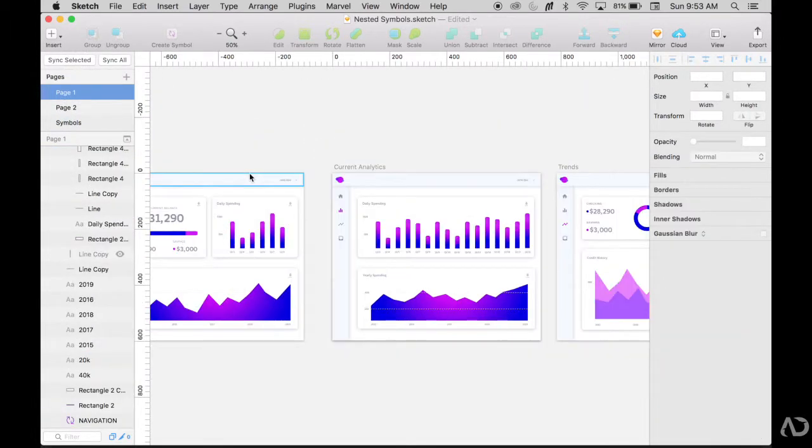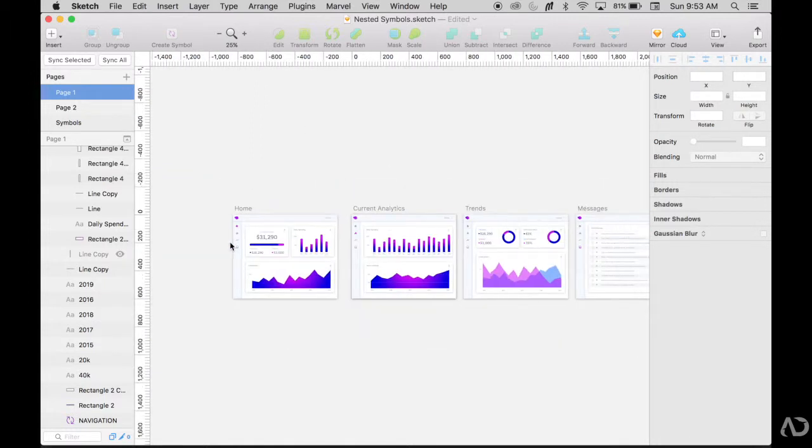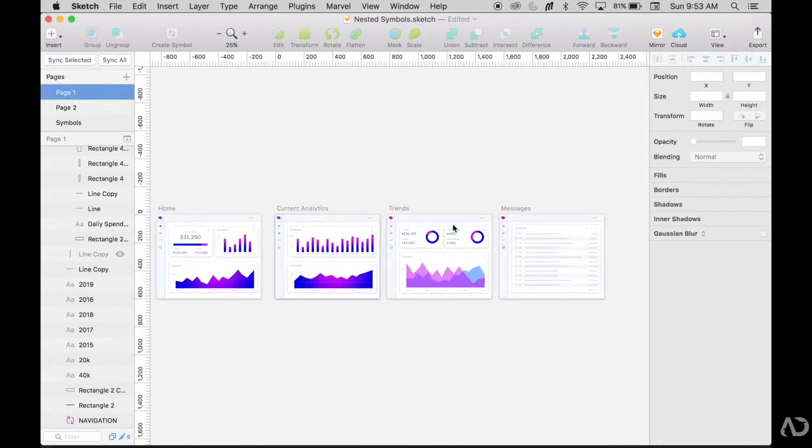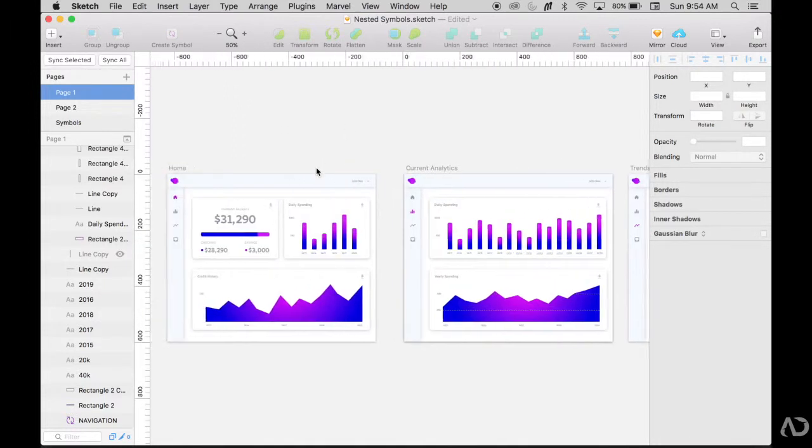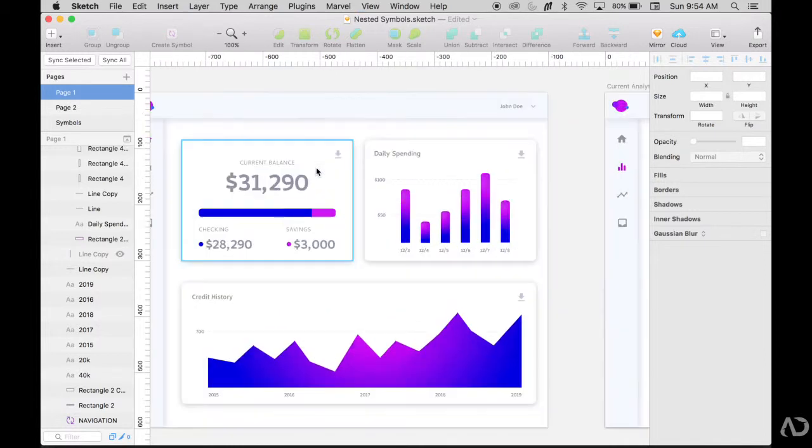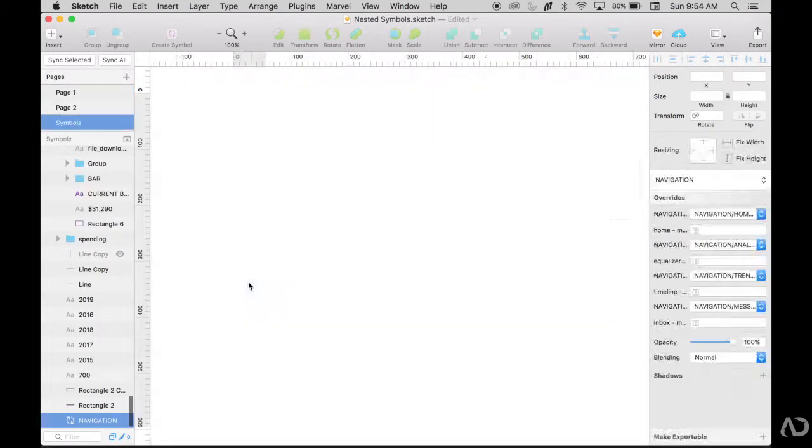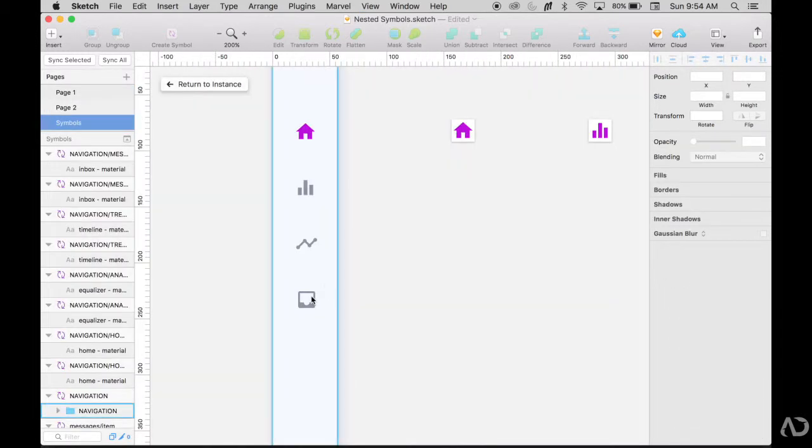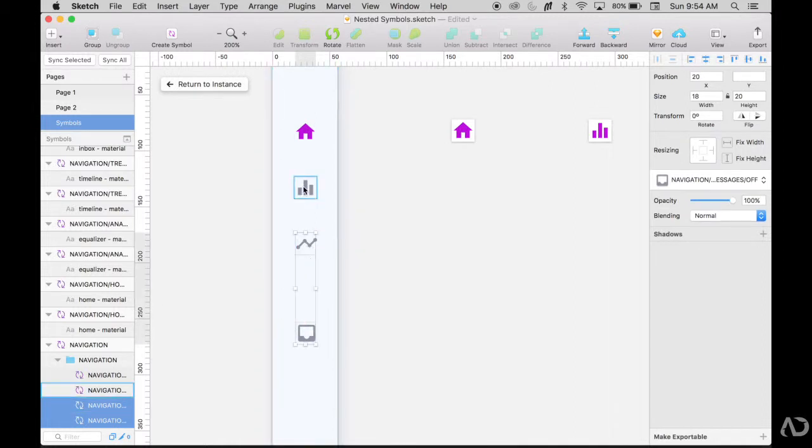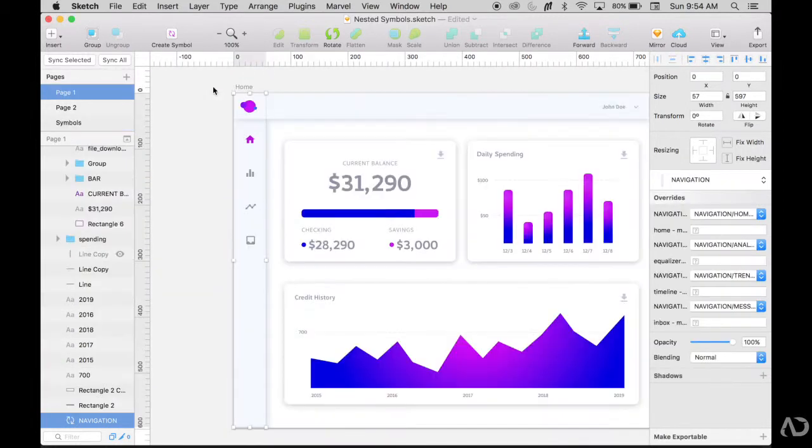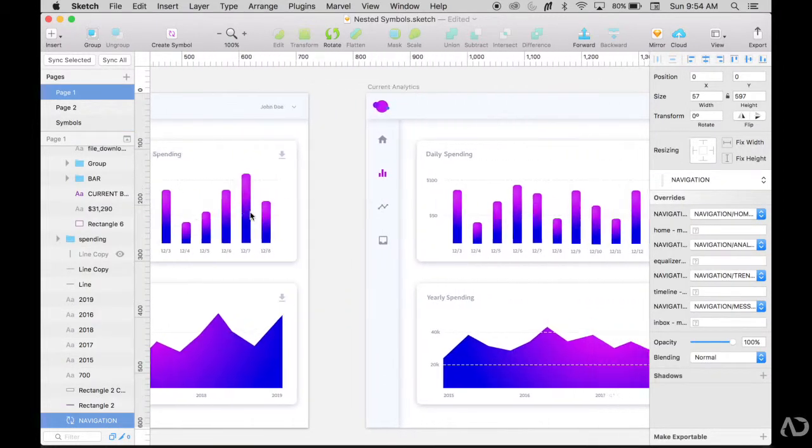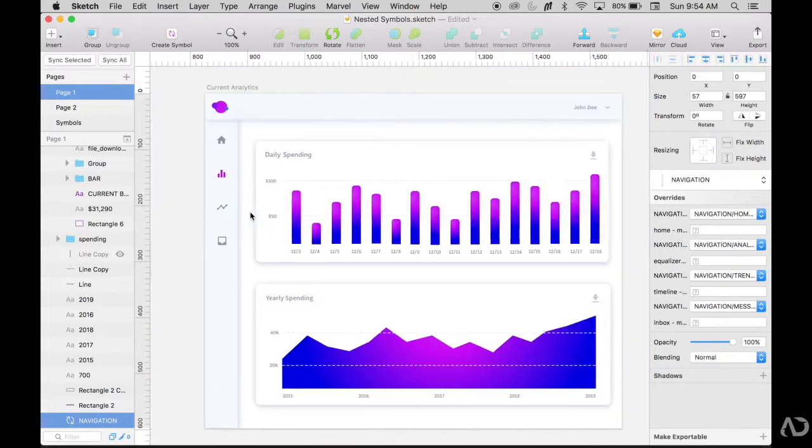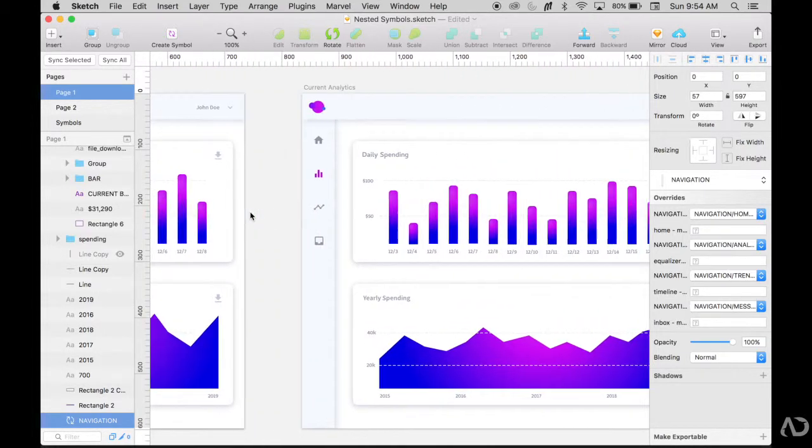Now I have this symbol that's reused throughout that has symbols inside of it. If I ever decide that I want to change something about this navigation, I can go into it and make a modification. And it will be applied to all the artboards. If I return to the instance, now it is applied to all the artboards and it's completely consistent throughout my project.